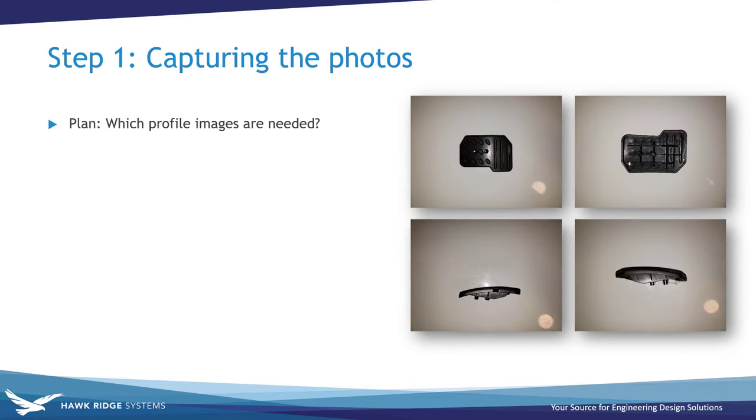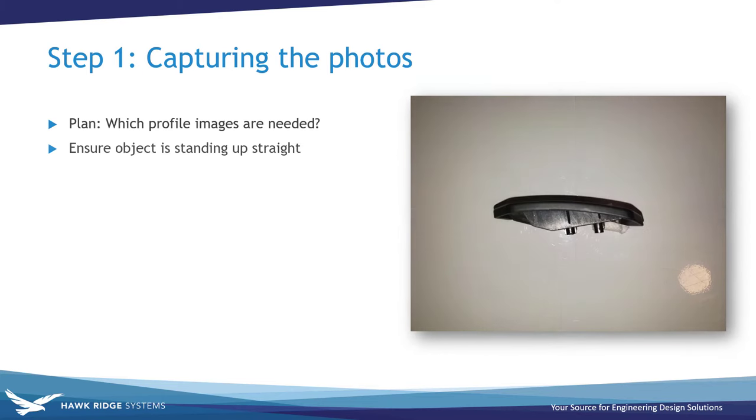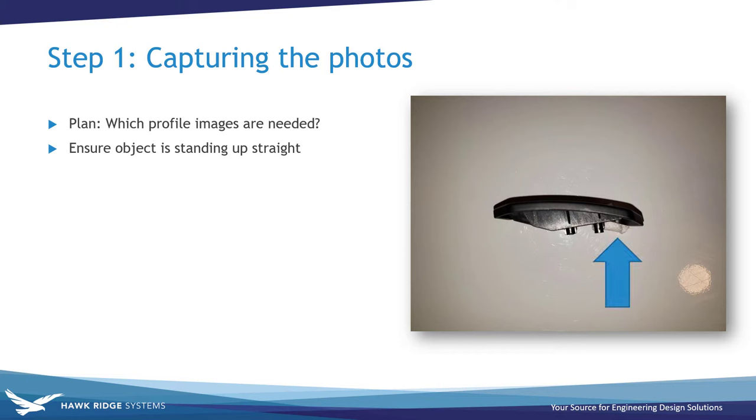For the pictures, you'll want to make sure that the object is standing up straight. Again, I had to improvise here as the pedal could not stand on its own for the left profile picture, so I used a folded up piece of paper towel to prop it up. You can also simply hold the part up with your free hand, although of course that means your fingers will appear in the photos.